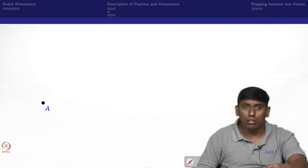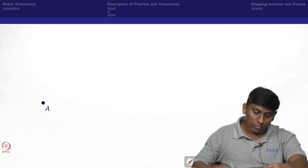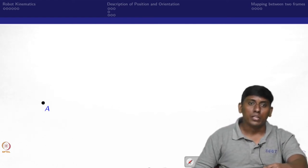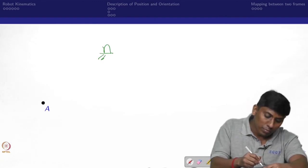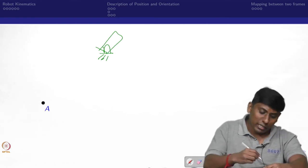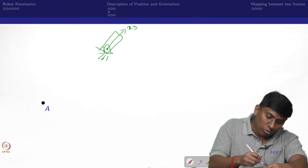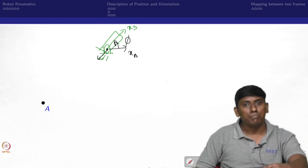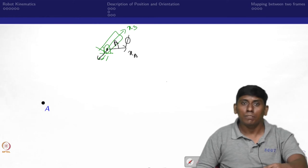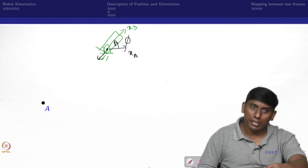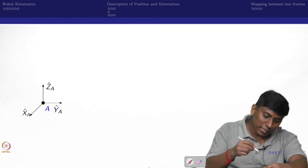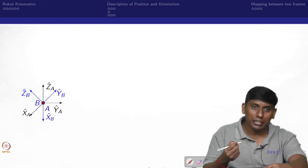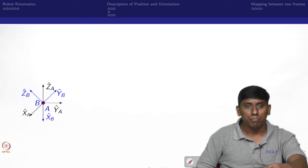Now let us move to the description of orientation, which is a little more complex. Orientation description becomes relevant when the body is not just a point. Consider two bodies: one treated as the ground with frame X_A, and another body which is rotating with frame X_B. The body B is oriented with respect to A by some angle, and in three-dimensional space, three orientation angles will appear.